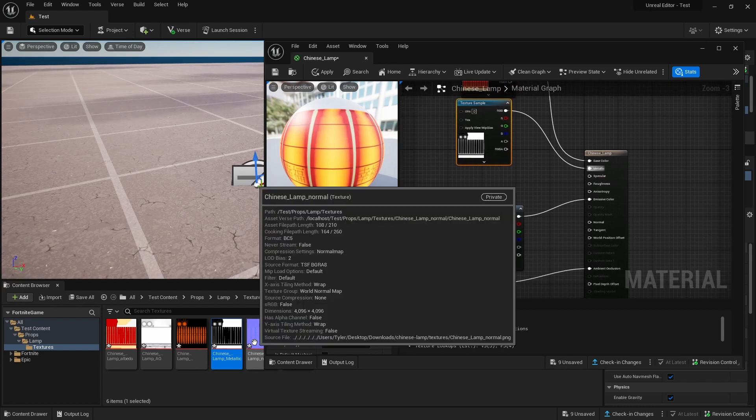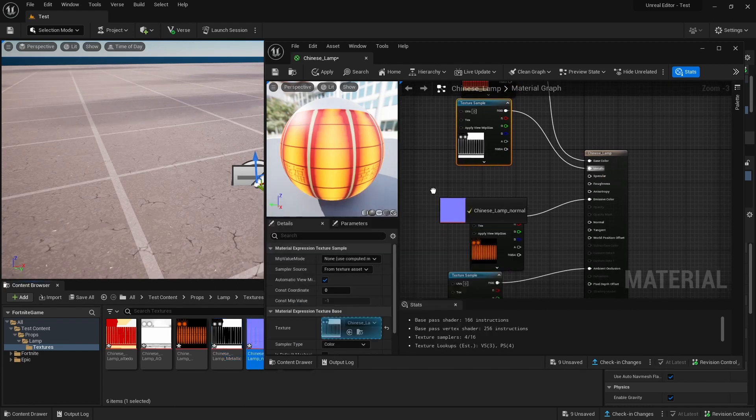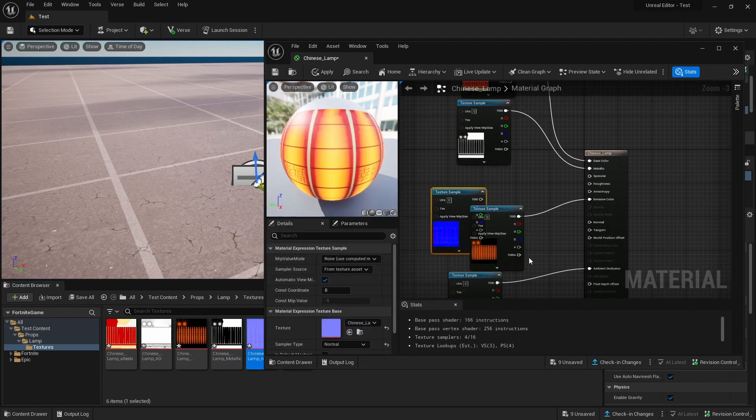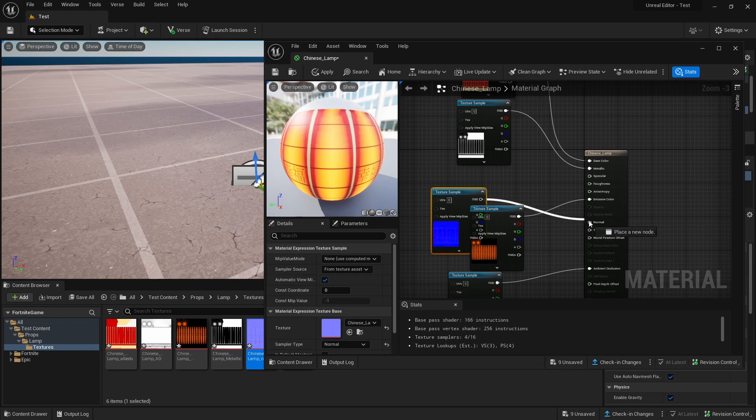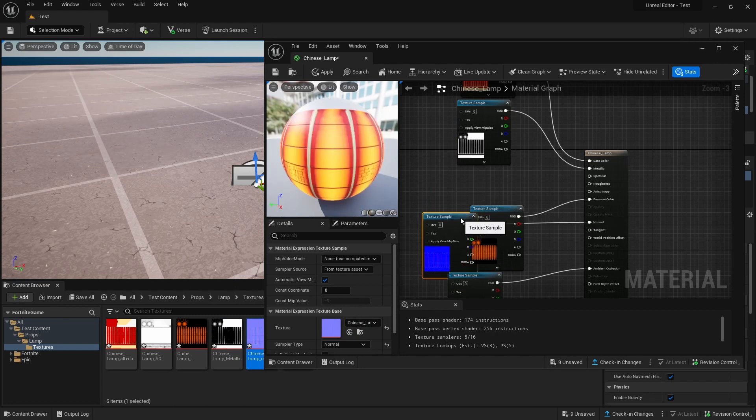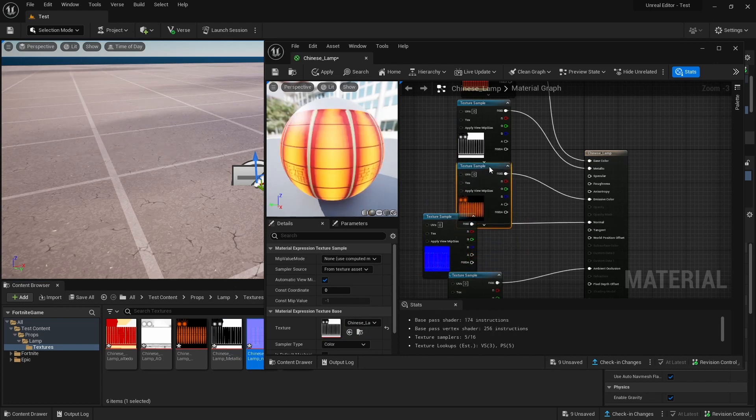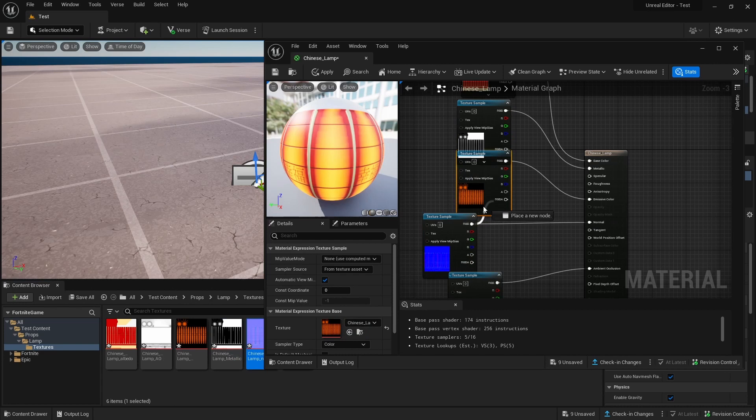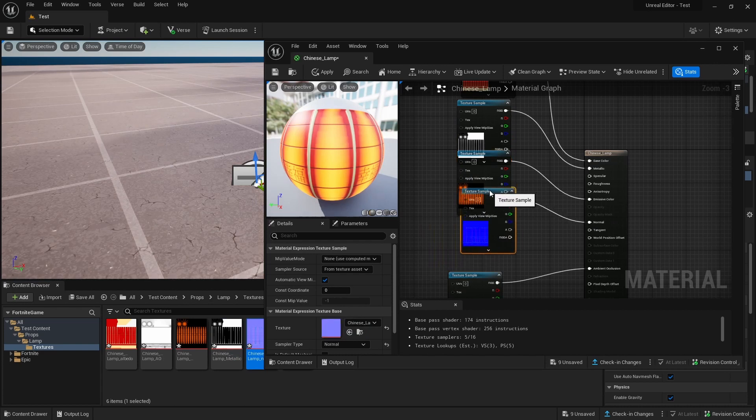This next one is our Normal Map. Plug that into our Normal. There we go.